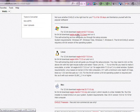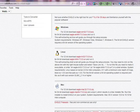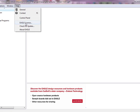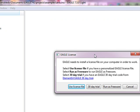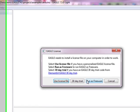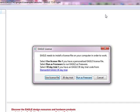Once they download Eagle and install it, they're going to get a licensing option. They have multiple options available. One of them is called run as freeware. I'm currently already running it in freeware mode.